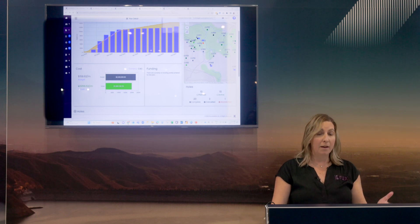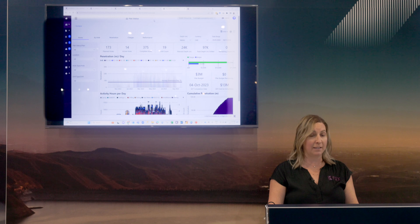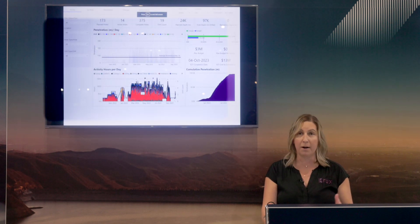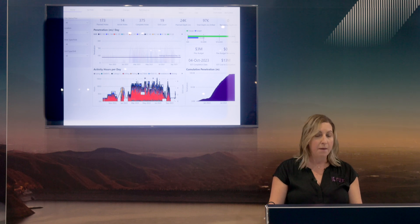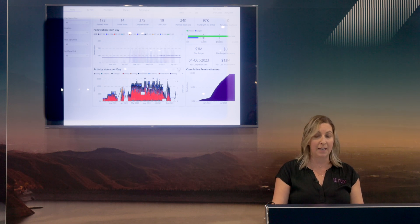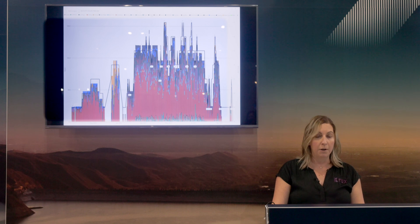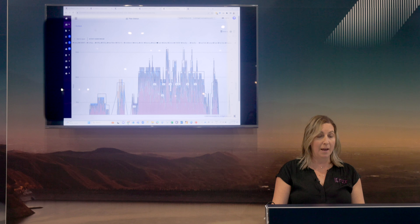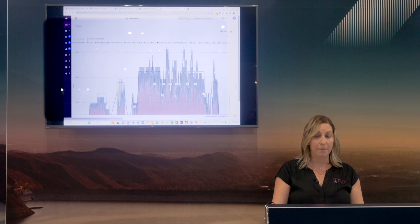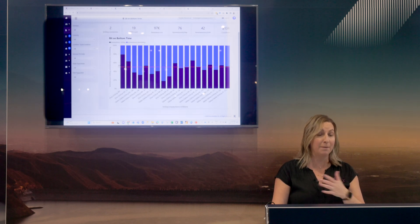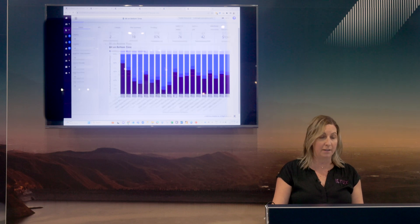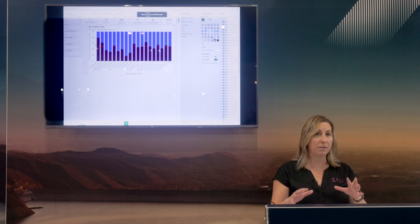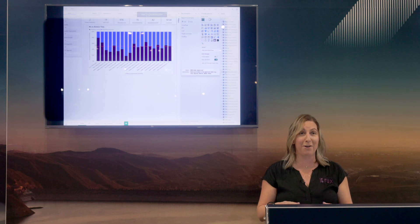On the analytics side, we have a whole bunch of pre-built dashboards available to users that come from our expertise in the drilling space. You can come in and interact with these at any time, make them larger, filter out certain activities, analyze your program, and export data. You can also create your own custom dashboards — here's one I created today, a bit-on-bottom time dashboard, fully embedded in Power BI within our system.